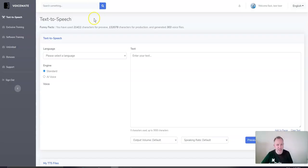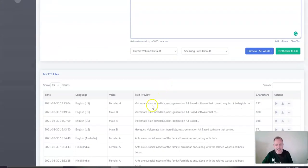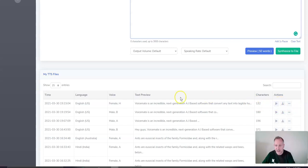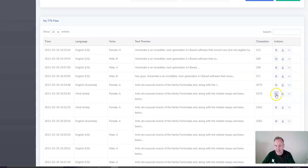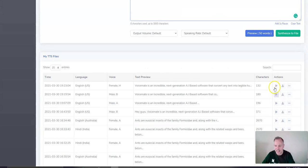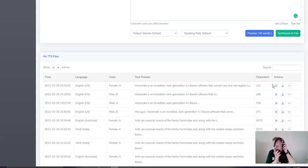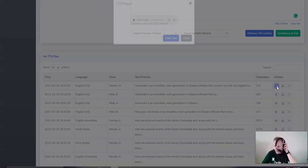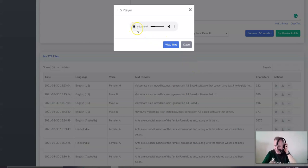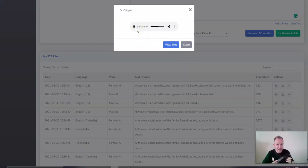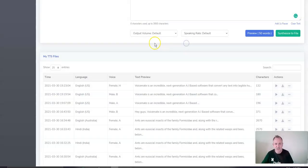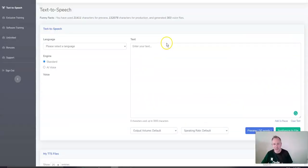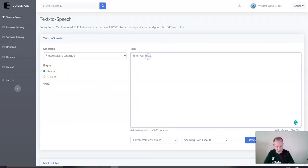Now, let's show you how this works. This is really cool. So, we can enter any kind of text into this data. In fact, I already loaded some in. And let's take a listen at this one. [Audio plays: "So, Voicemate is an incredible next-generation AI-based software that convert any text into legible human sound in just three easy clicks."] All right. So, that gives you a sample of what this is. Now, what did we do here? Here we chose – well, actually, let's do it fresh.